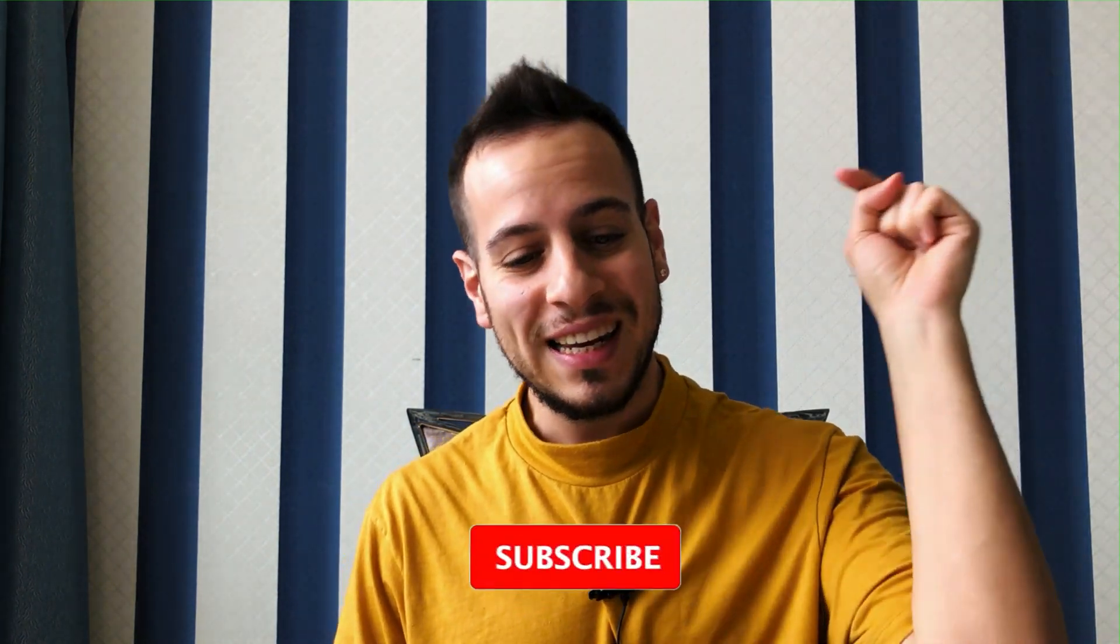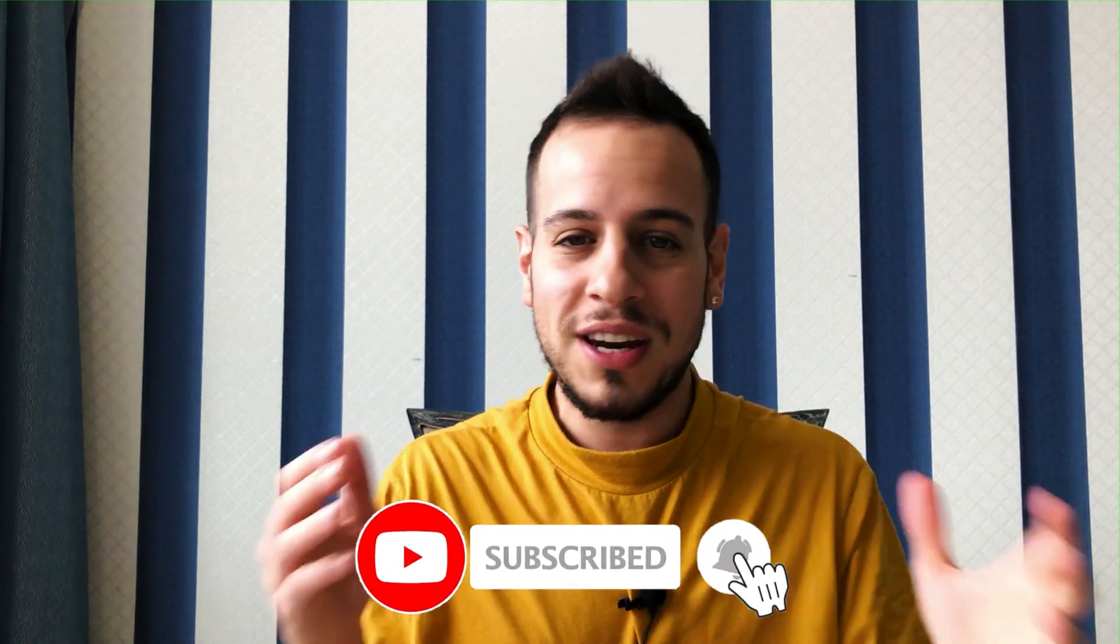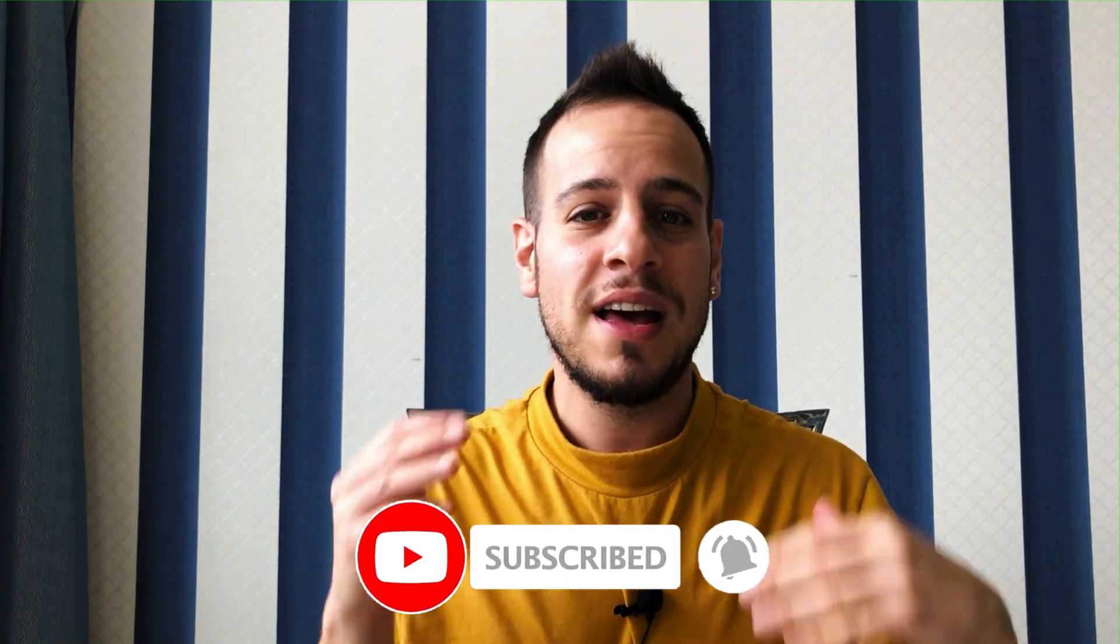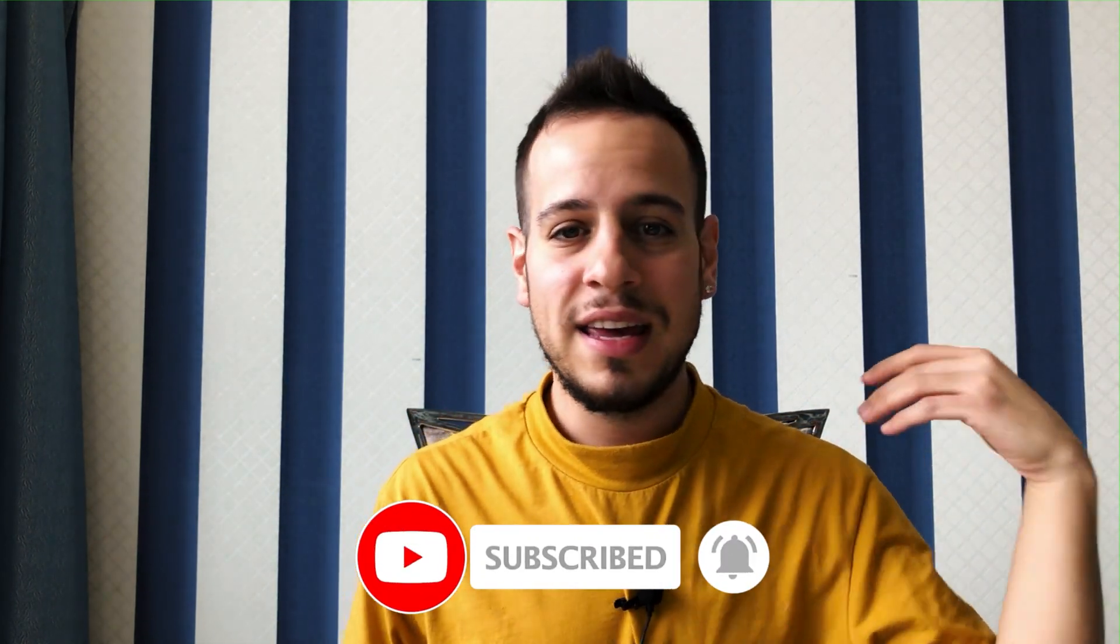make sure to subscribe and click the notification button so any time I post DeFi tutorials, DeFi interesting videos, you can watch them as soon as possible and learn with me about this amazing thing that's called DeFi, Mirror Protocol, PancakeSwap and a lot of other things. And if you like my content, smash that like button for the YouTube algorithm and help my channel grow so more and more people can watch and enjoy my content.